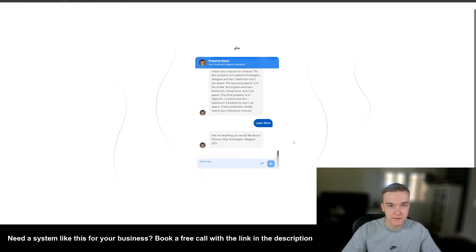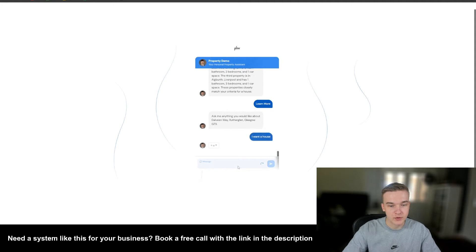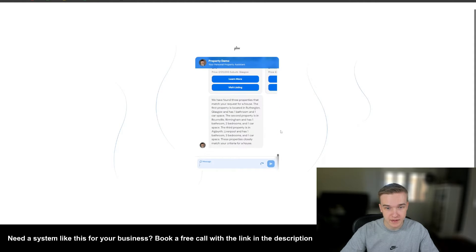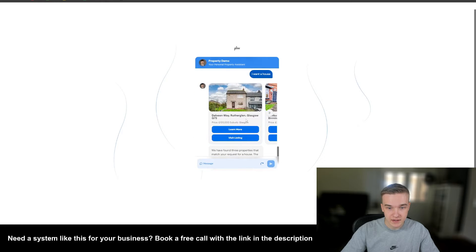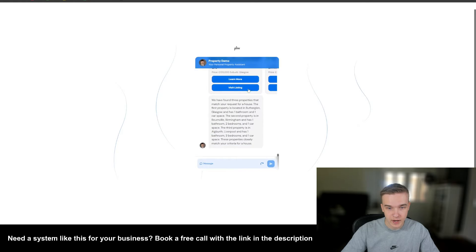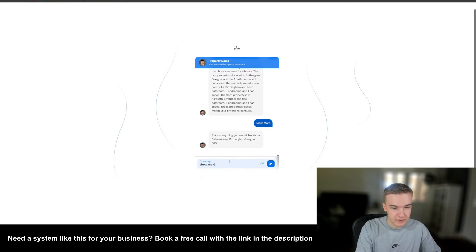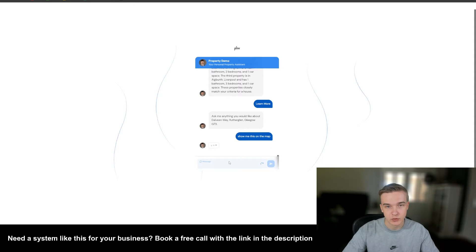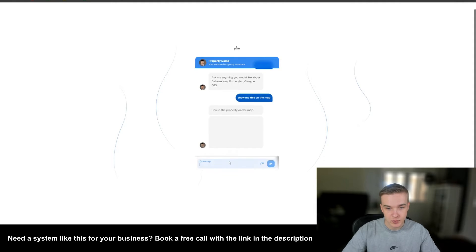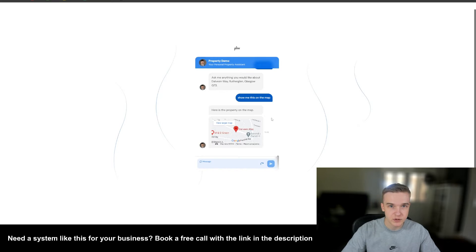Another thing I've implemented is detecting if they're asking for another property. So if I say I want a house, we're able to identify that they're not asking about the previous property — they want to inquire on a completely new one. It's able to identify a series of houses from the database and serve those. We're able to continuously chat in this conversational manner. I can also say show me this on the map, and it's able to detect that and show the property on a map. We can hit view larger map for a general idea of the location.